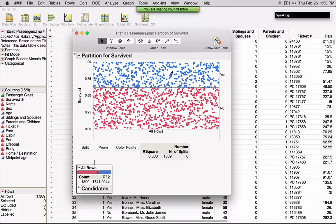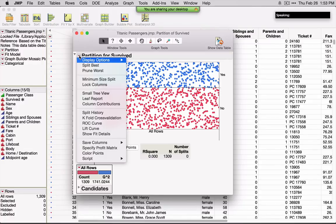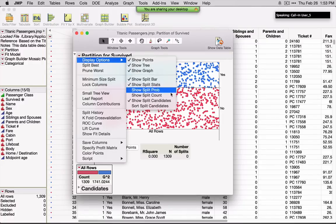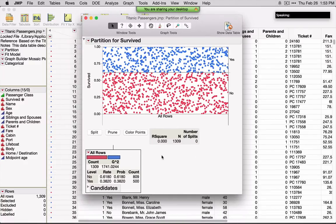I've selected Survived and five different variables. By default, we get a breakdown of No's versus Yes's. I'm going to turn on the option Show Split Count so we can see the numbers behind what we're doing. If I click Split, JMP is going to sort through all those variables and find split points that push the probability of survival as far apart as possible. This icon next to candidates shows which variable is most important — here if I split on sex, it'll push the probability of survival as far apart as possible.